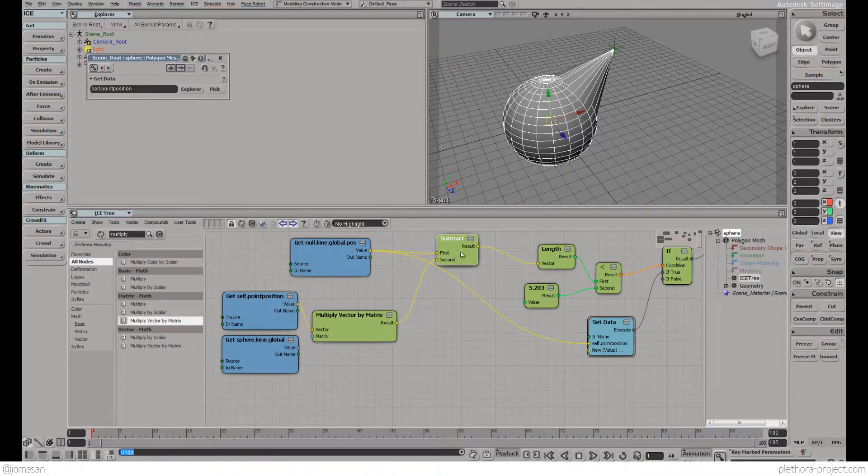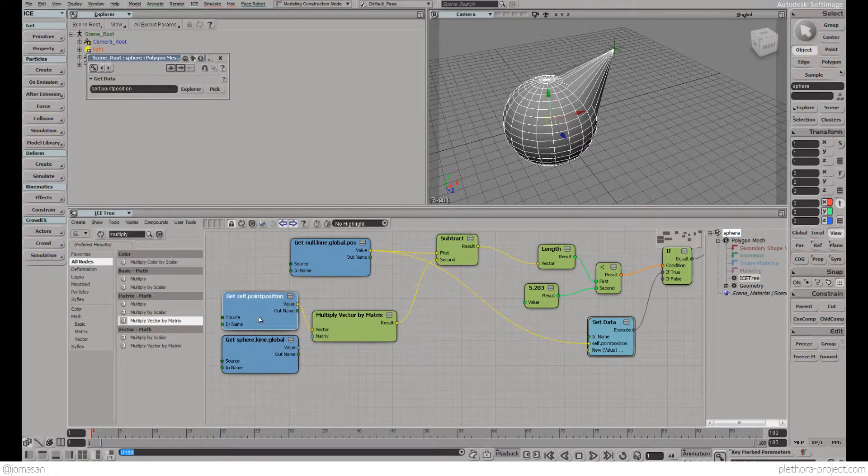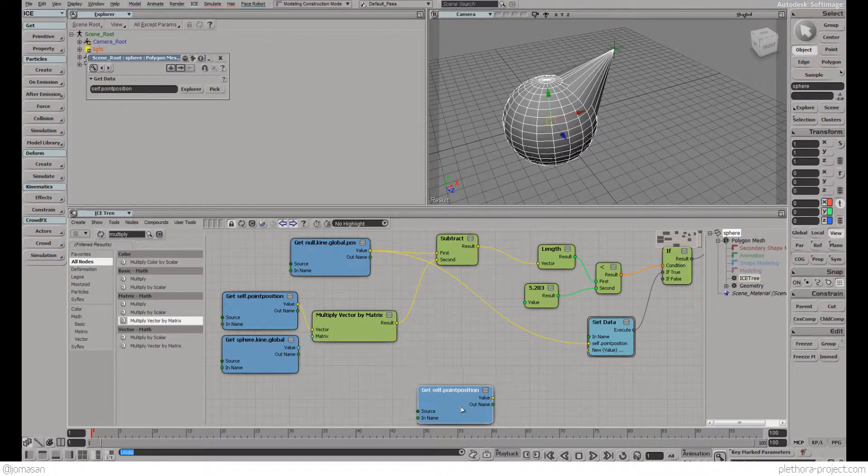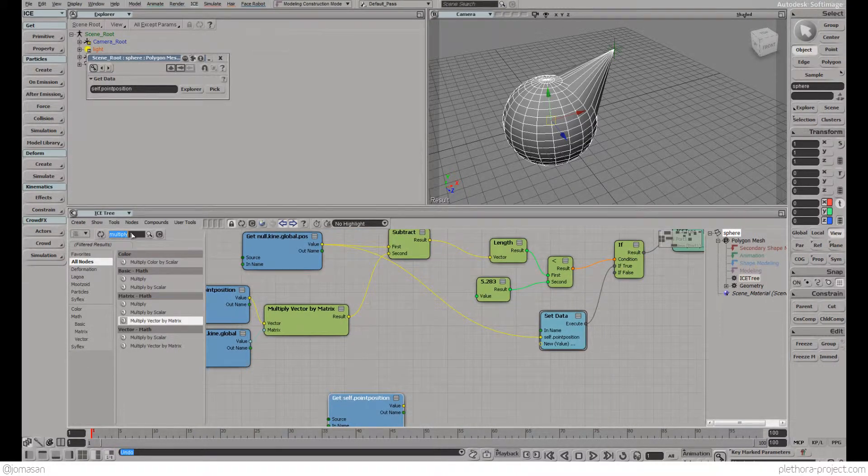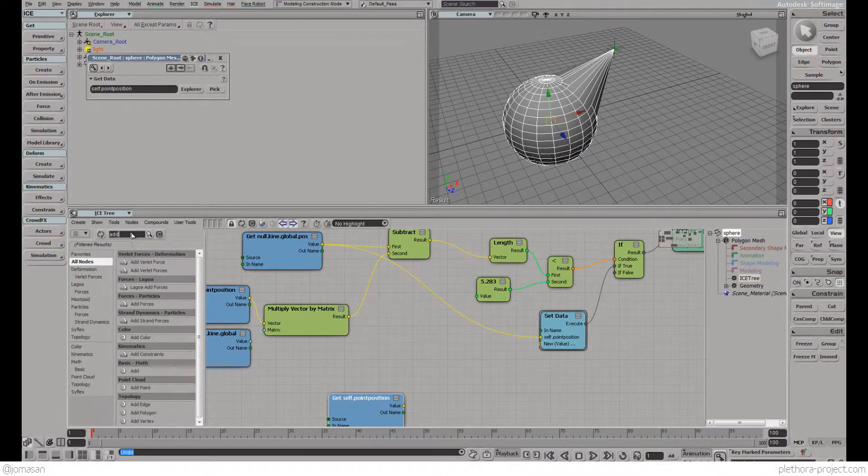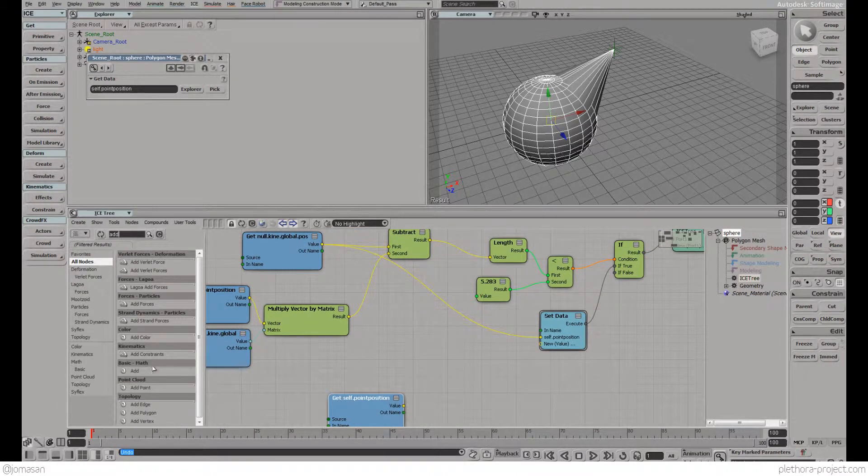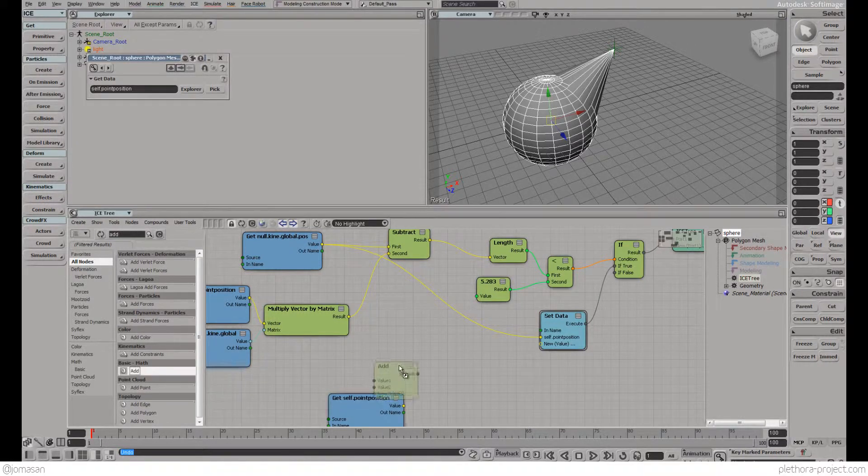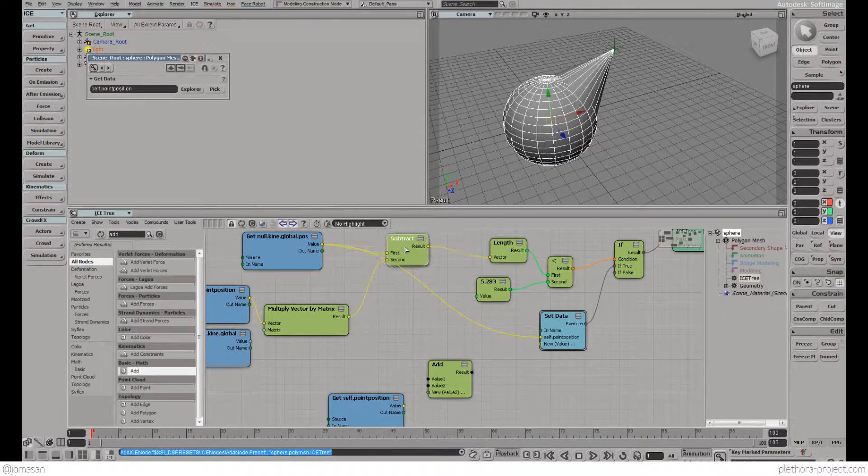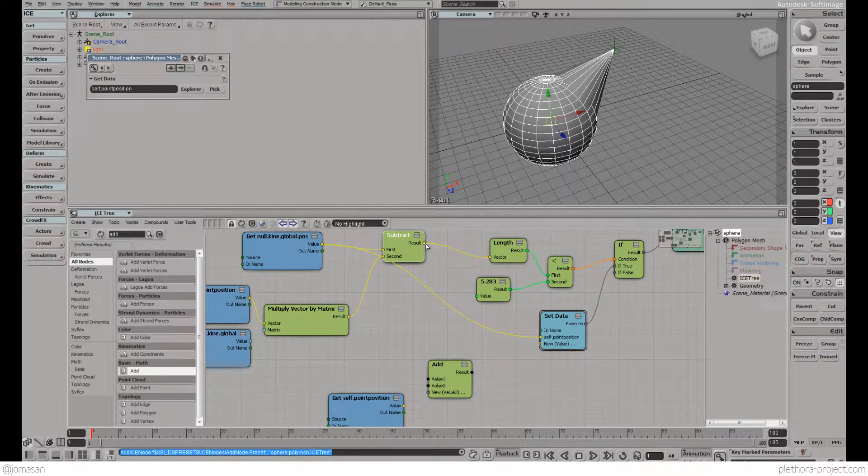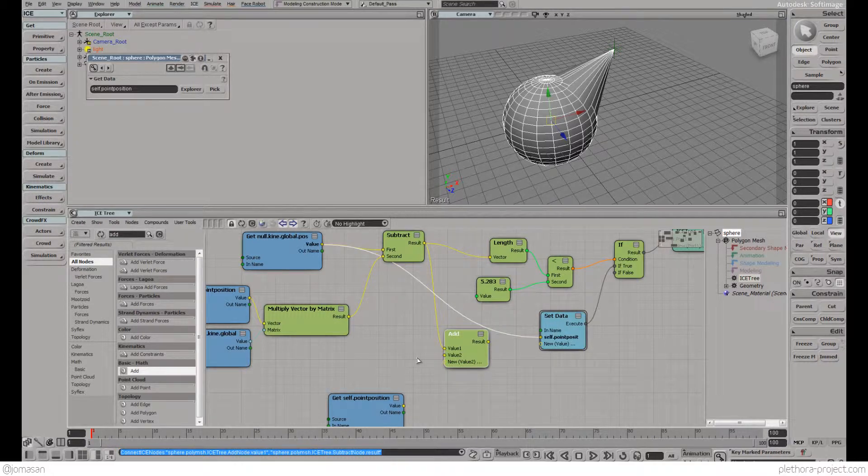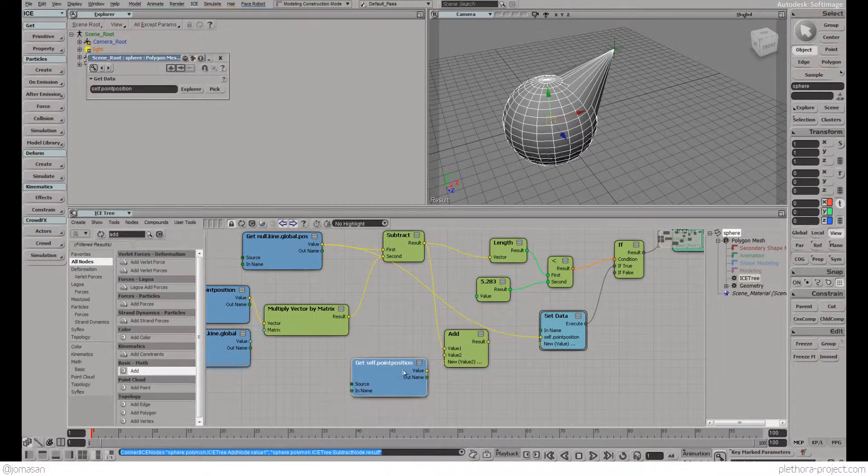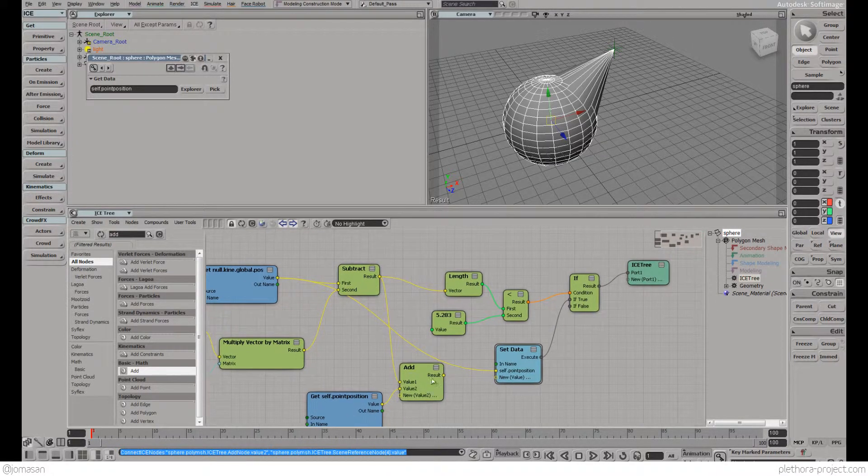What we need to do now is make this subtraction node take that information into consideration. We need to add that to the position of the point. I'm going to copy-paste the position of the points, look at add function, and add that subtraction with the position of the points.